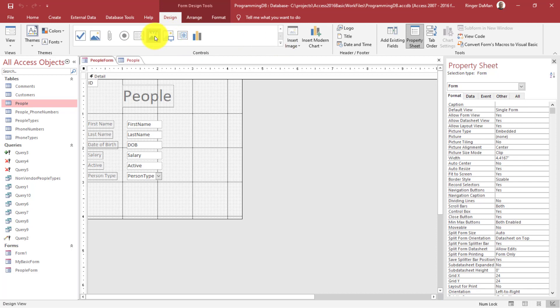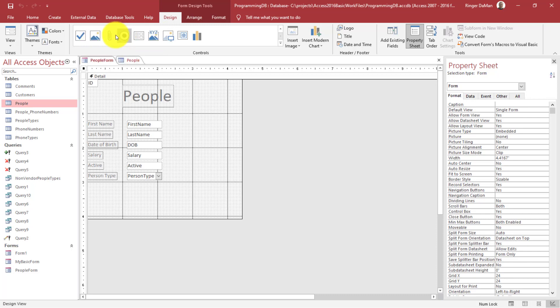So we have this one here. This can do a bound object frame or this one here shows an image. And this one is also an unbound object frame. And you might get the impression that that's where you would do pictures. And that is for doing pictures. You could definitely add images